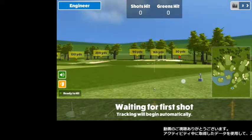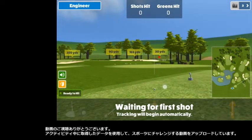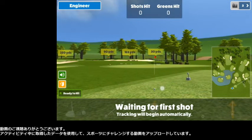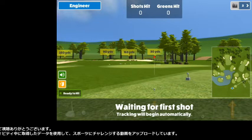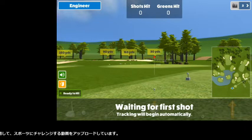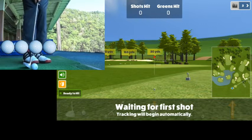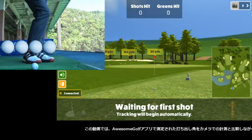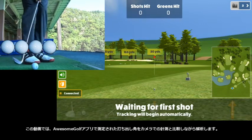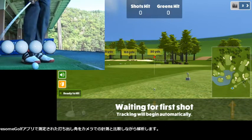Thank you for watching my video. I'm uploading videos for my sports challenges with data taken during the activities. In this video, I analyze the launch angles measured in Awesome Golf App compared with those in camera frames.